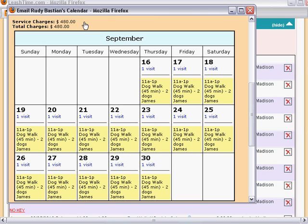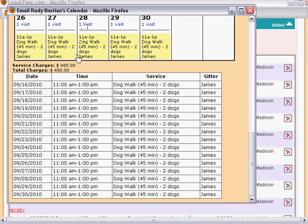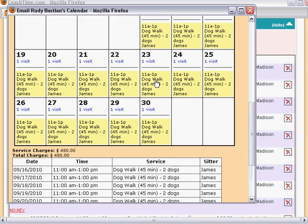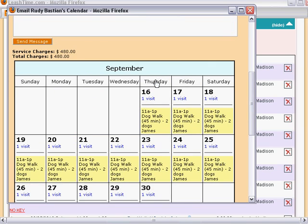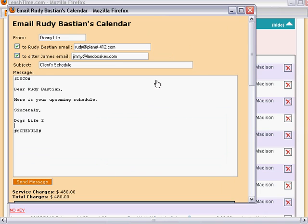By default, the sitter receives a different view of the calendar, a list view of the same visits instead of a calendar view. But this is configurable, so clients can receive lists and sitters can receive calendars if you prefer.